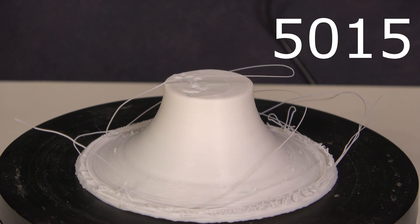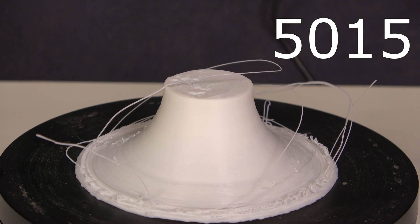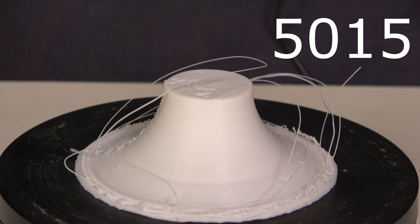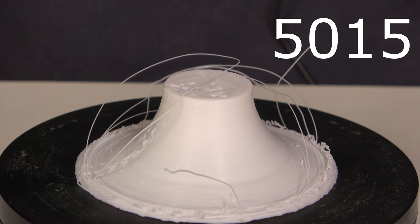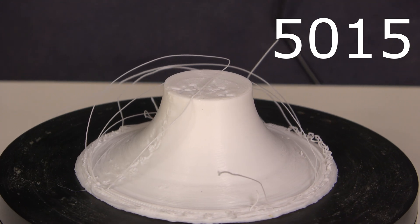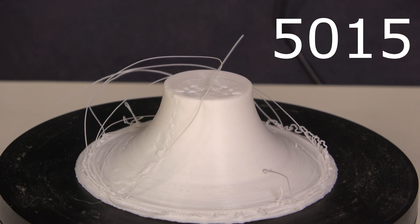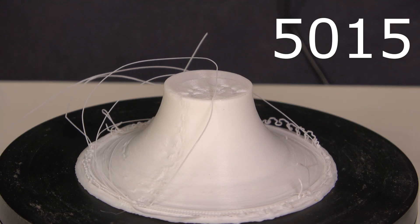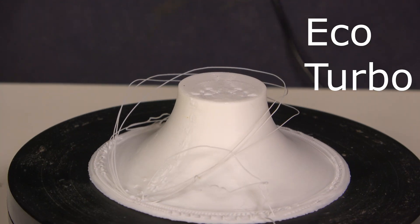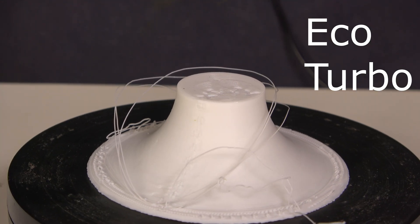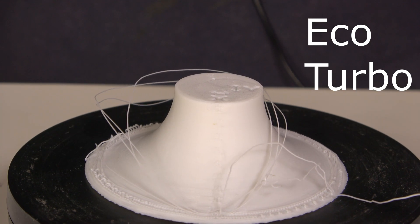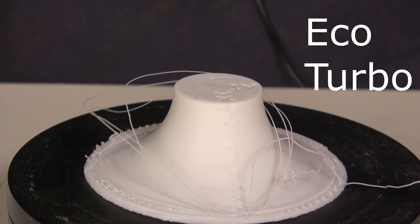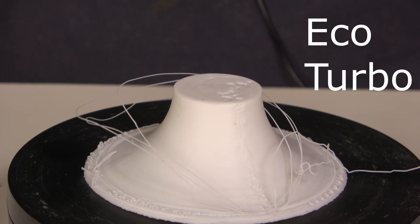This is the underside of the overhang test done with the 5015 blower fan. This is the overhang test upside down done with the EcoTurbo fan.